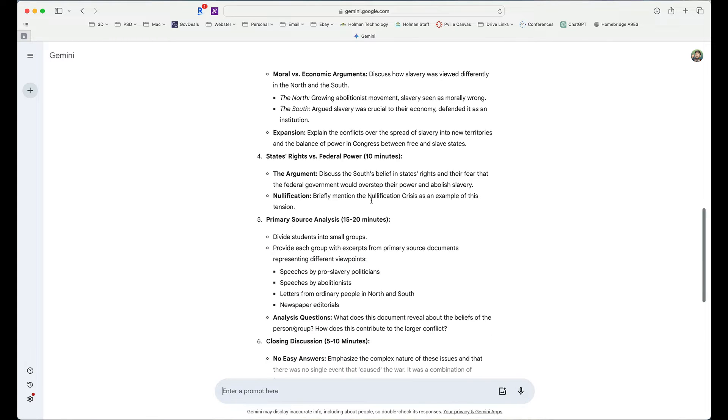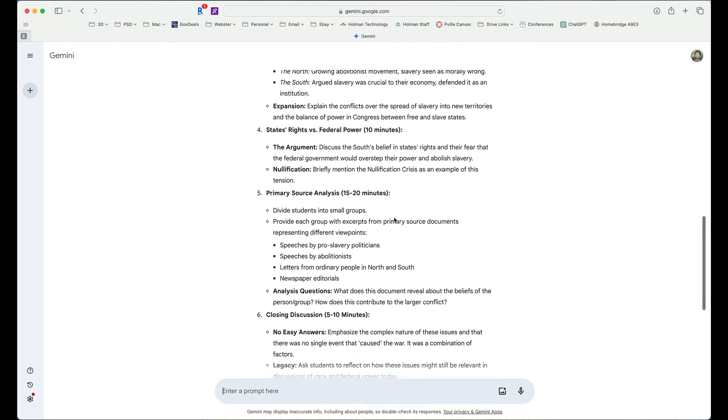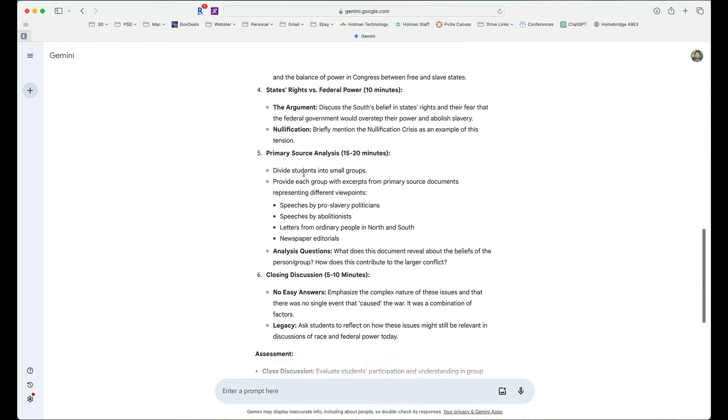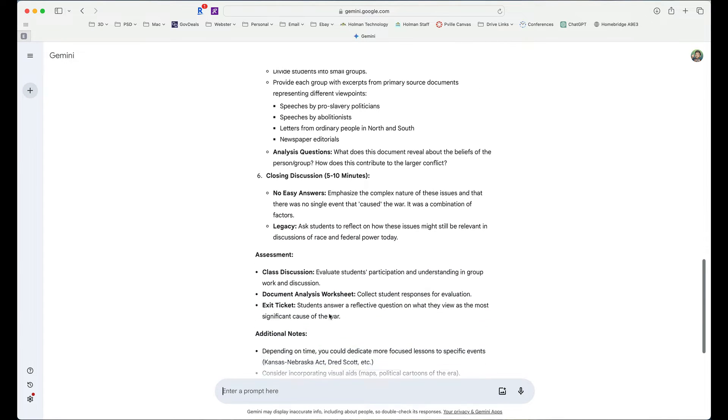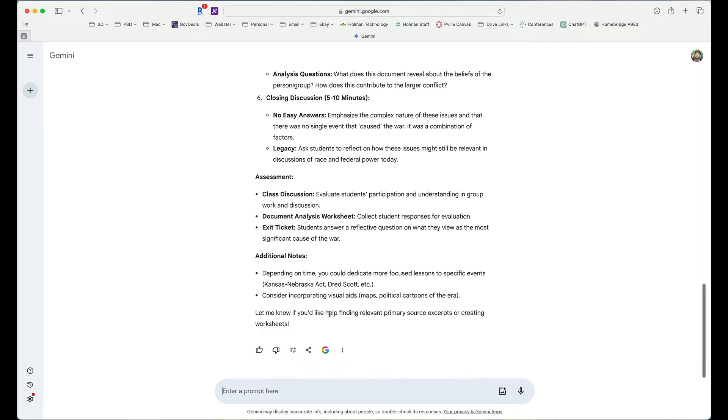It has time limits associated with each individual topic, and it even has an activity and what they're going to do with some kind of closing discussion and then an assessment piece that goes along with it.